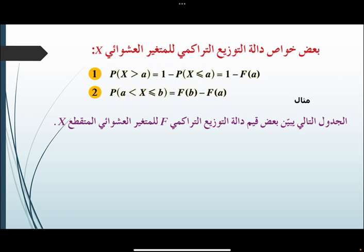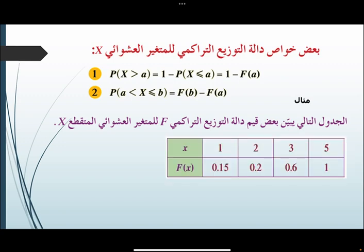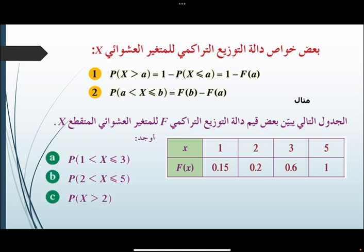الجدول التالي يبين بعض قيم دالة التوزيع التراكمي F للمتغير العشوائي المتقطع X، وهو: X = 1، 2، 3، 4، 5، والـ F(X) على الترتيب هي: 0.15 و 0.2 و 0.6 و 1. المطلوب: إيجاد P(1 < X ≤ 3) و P(2 < X ≤ 5) وأخيراً P(X > 2).